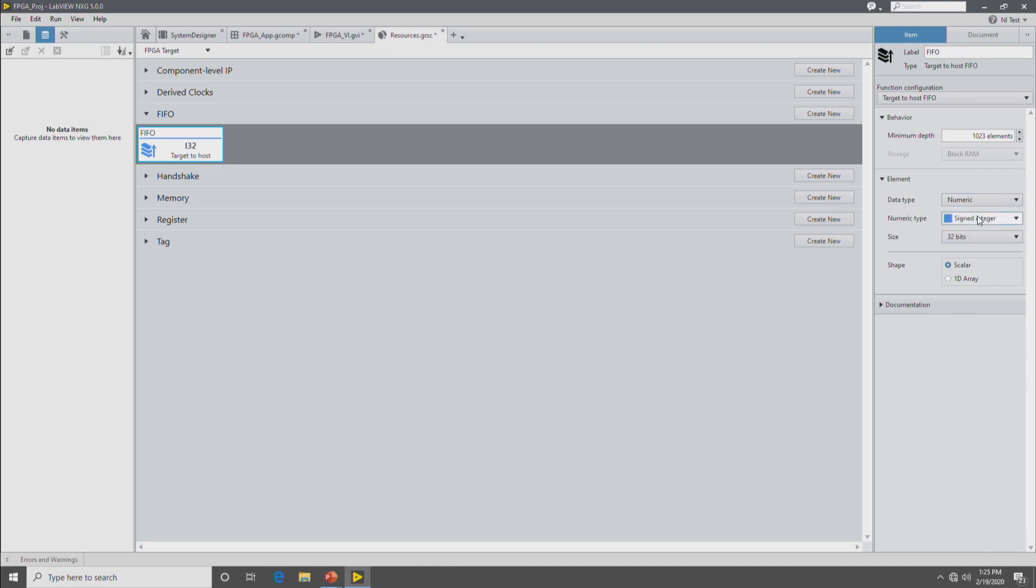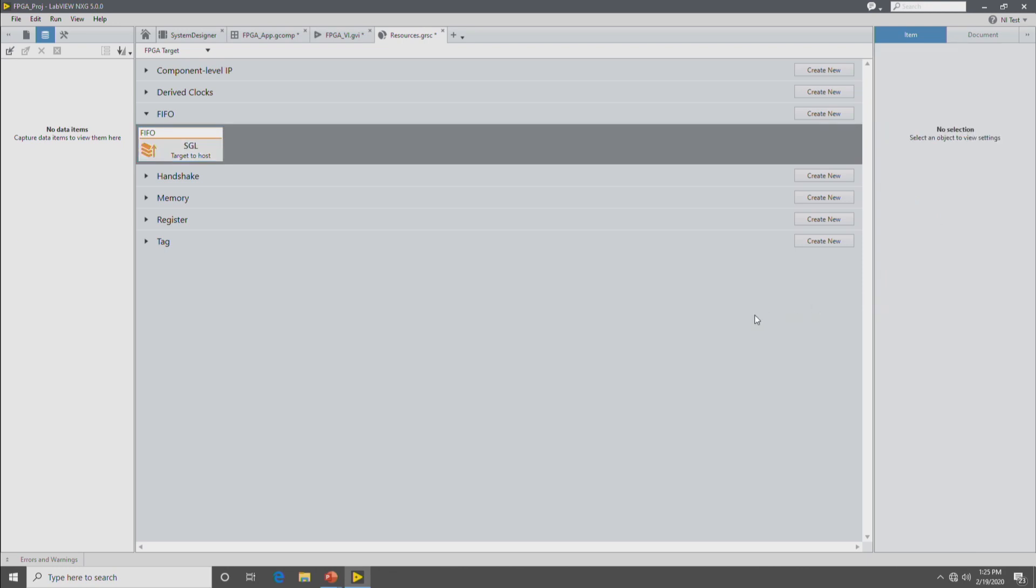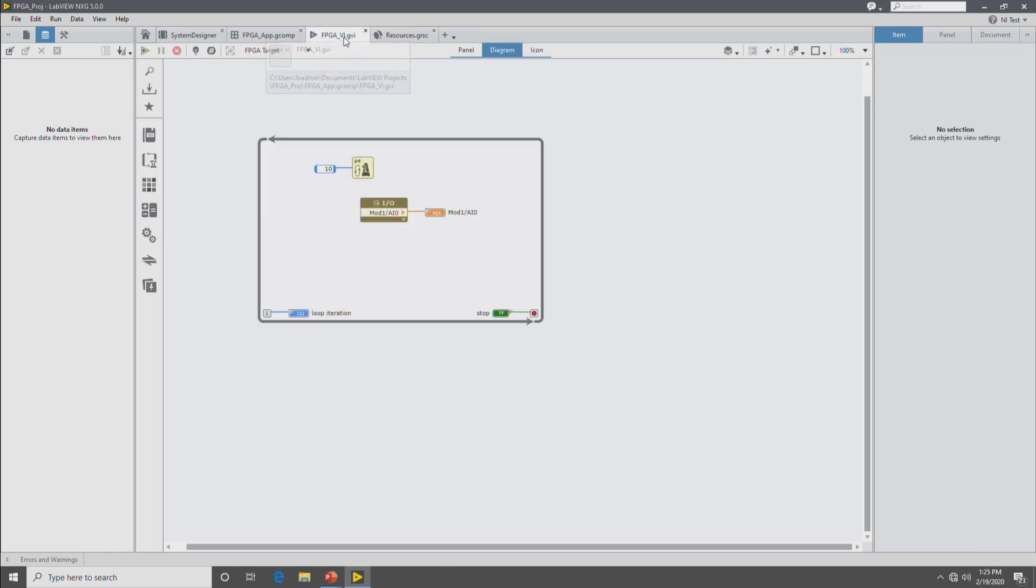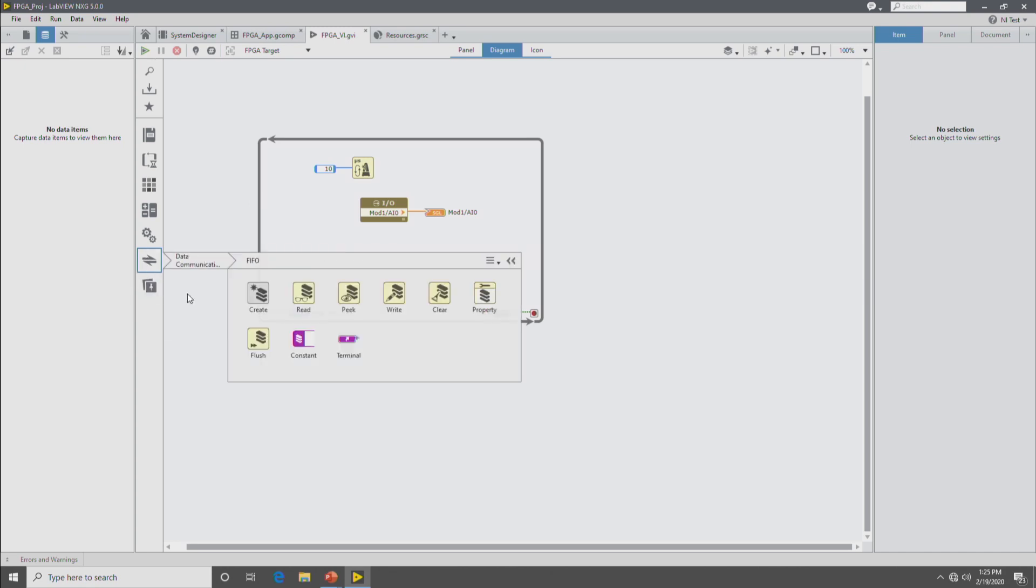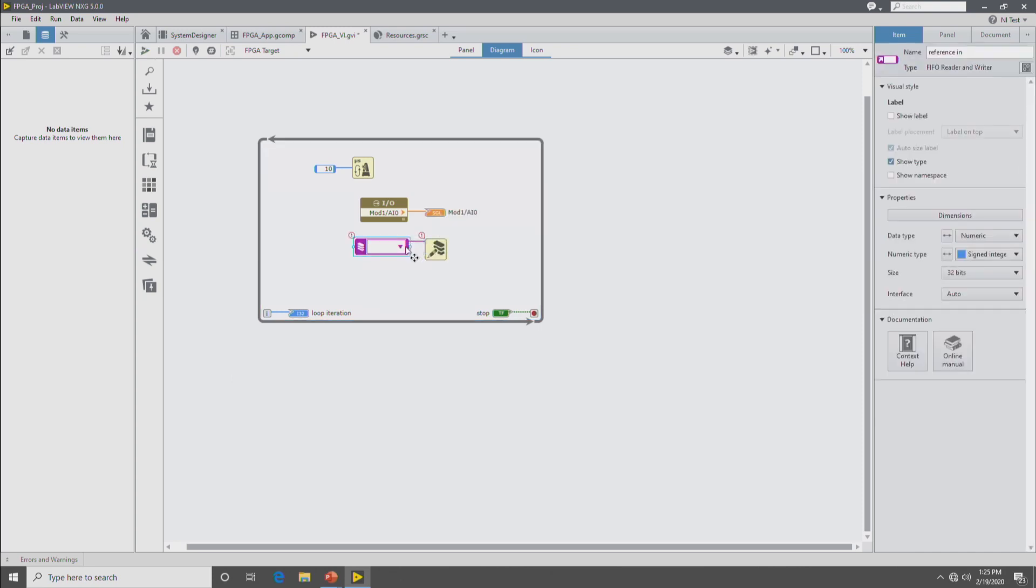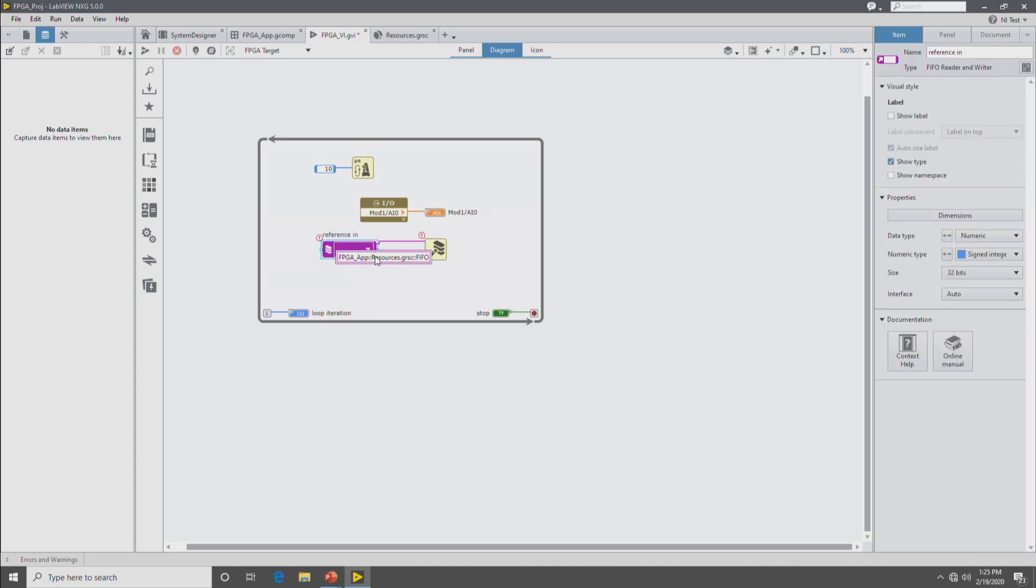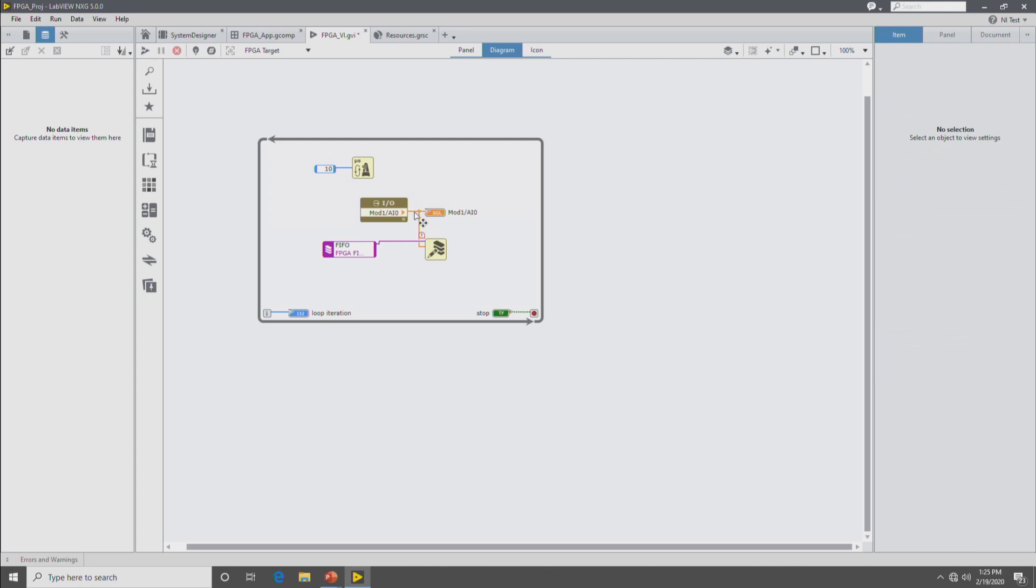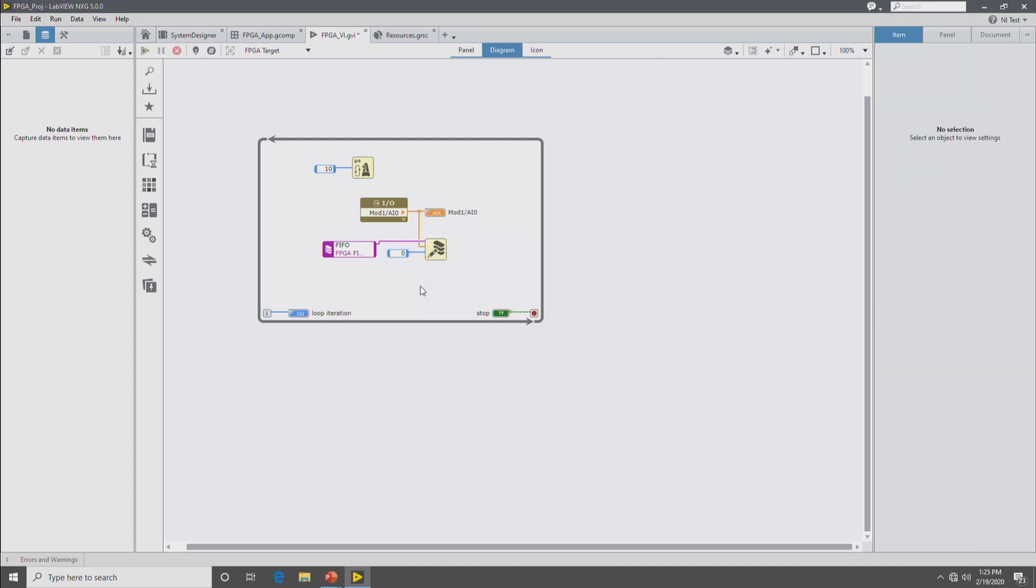And then back on the FPGA diagram, we're going to drop the FIFO write node to write the data into the FIFO. So we go into the data communications palette, FIFO write. And then we drop down a reference to select which FIFO we're going to be using. And wire it up.